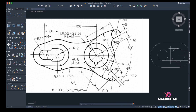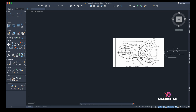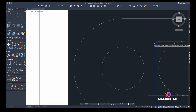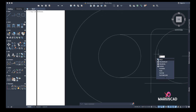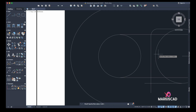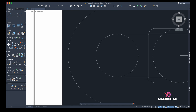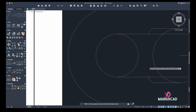Now we have a little radius of 3 units here, so we will go with Fillet, set the radius to 3, exactly like this. On the other side as well: Fillet, radius 3. Okay, now I will start to trim everything — this part, that part.